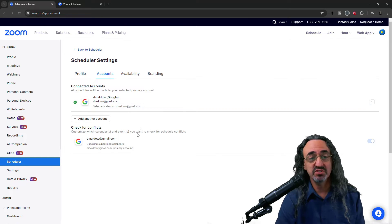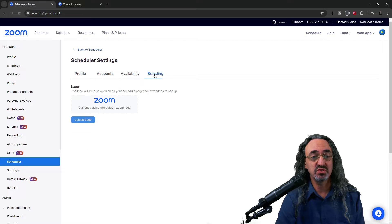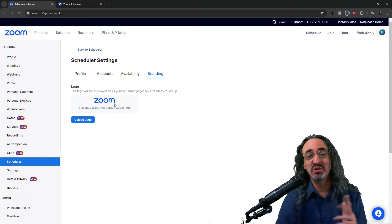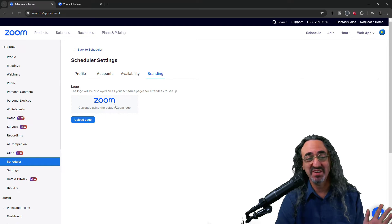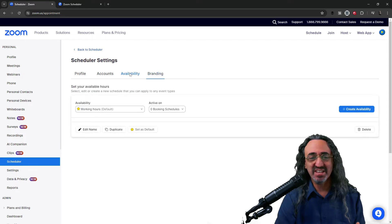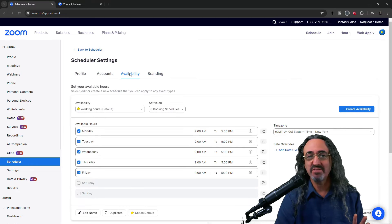I could change what calendars I'm connected to. I could replace the zoom logo with my logo. I'm gonna take care of that. And this last one is interesting.